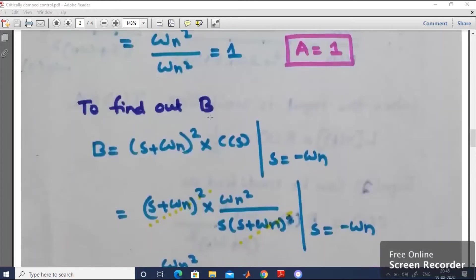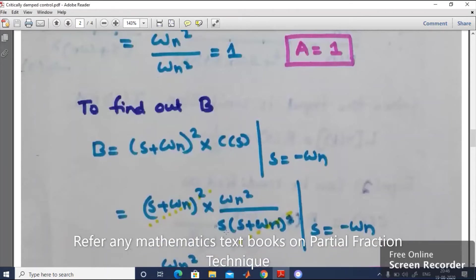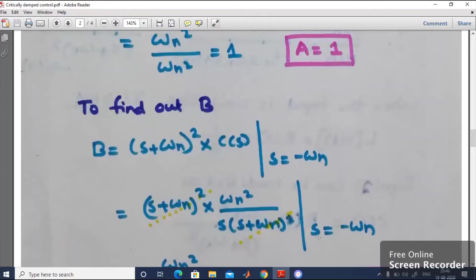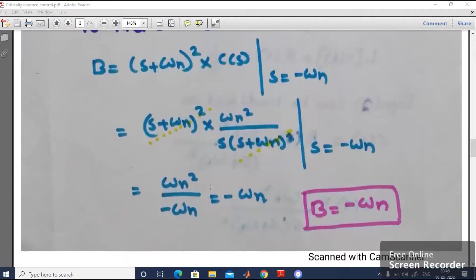To find B, multiply both sides by (s + omega_n) squared and set s equal to minus omega_n: B equals (s + omega_n) squared into C(s) at s = -omega_n. Substituting C(s), the (s + omega_n) squared terms cancel, leaving omega_n squared divided by s. Putting s = -omega_n gives omega_n squared divided by minus omega_n, which equals minus omega_n. So B equals minus omega_n.